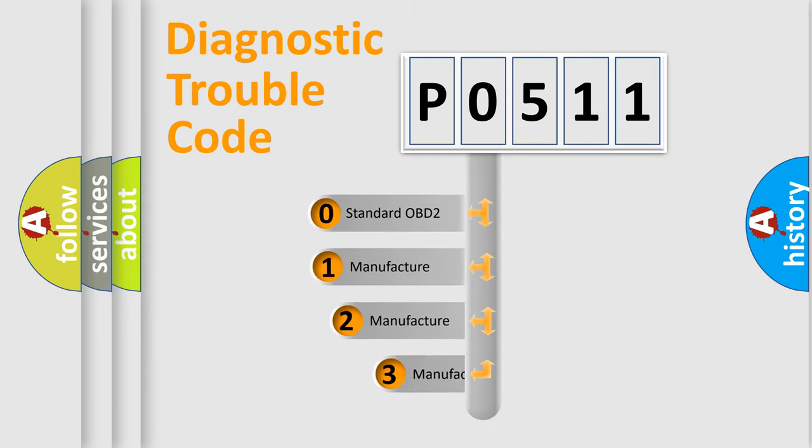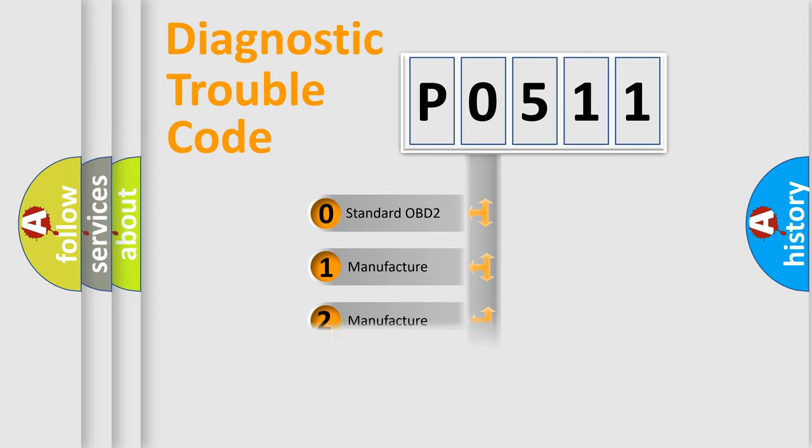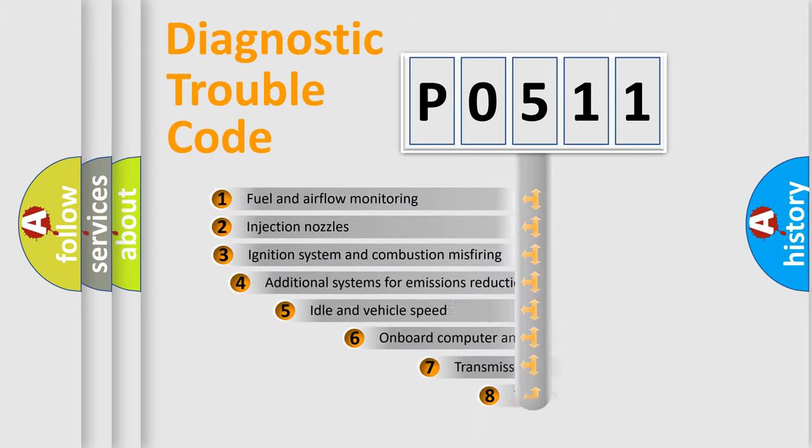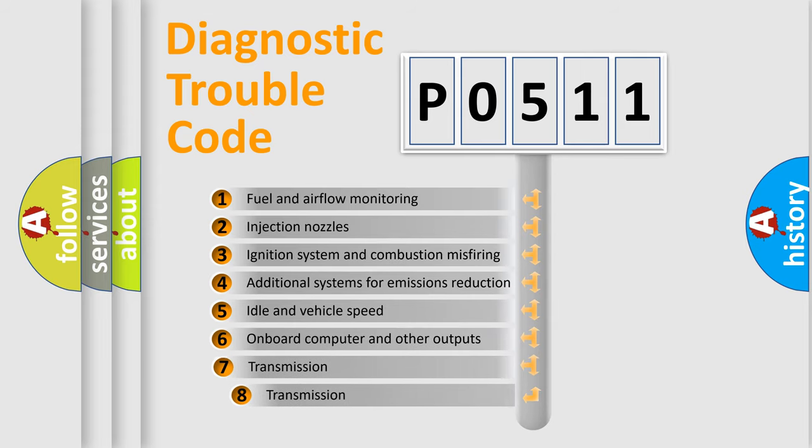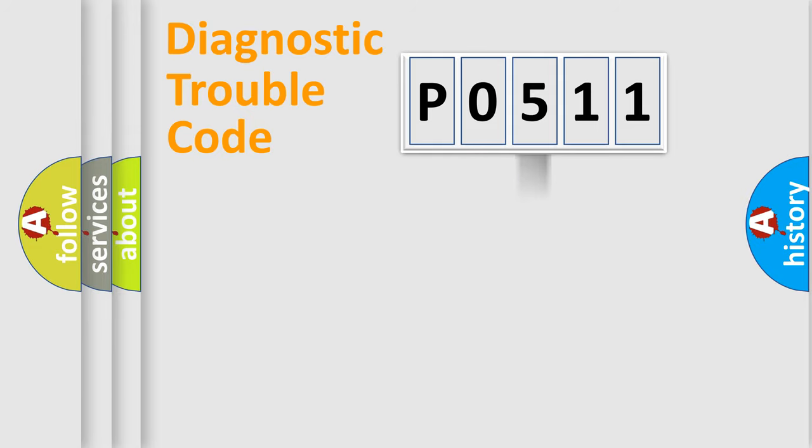If the second character is expressed as zero, it is a standardized error. In the case of numbers 1, 2, or 3, it is a manufacturer-specific error. The third character specifies a subset of errors. The distribution shown is valid only for the standardized DTC code.